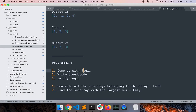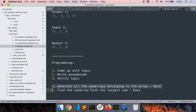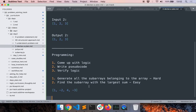Sometimes when writing the pseudo code you may realize you've made a mistake in your logic — in that case you can go back and come up with a different logic. So how do I generate all the subarrays belonging to an array? What I'll do is assume I have no computer with me. As a human, how would I solve that problem? Let's say the input is something like: 1, -2, 4, -3, and we want to find the result for this input.